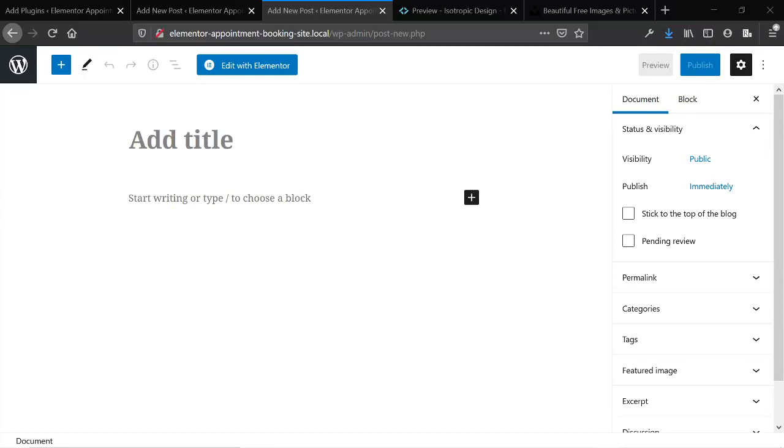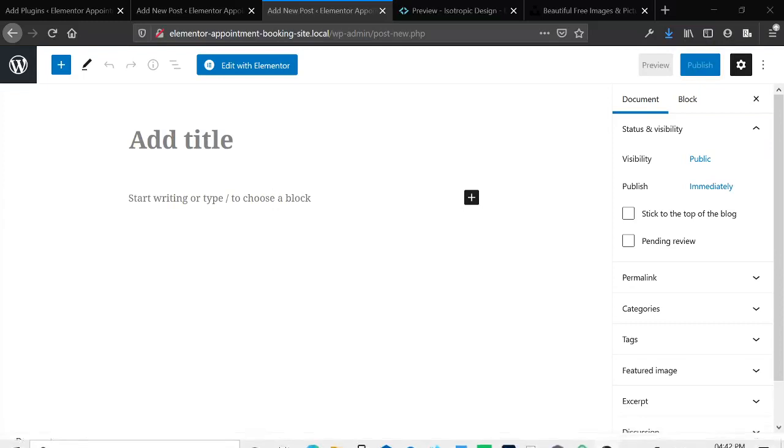So you're really limiting your future options if you build out hundreds of blog posts on Elementor. Either in the future you'll be stuck with Elementor, or you'll have to pay somebody to move away if you want to move away. So let me show you a couple things here really quickly.